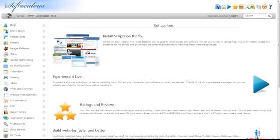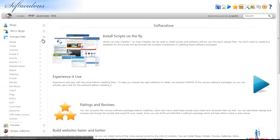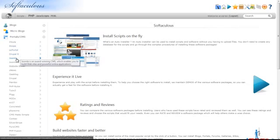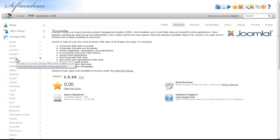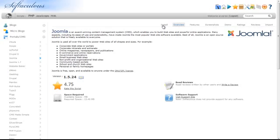Expand the Portal slash CMS tab and click on Joomla. Click the Install tab.